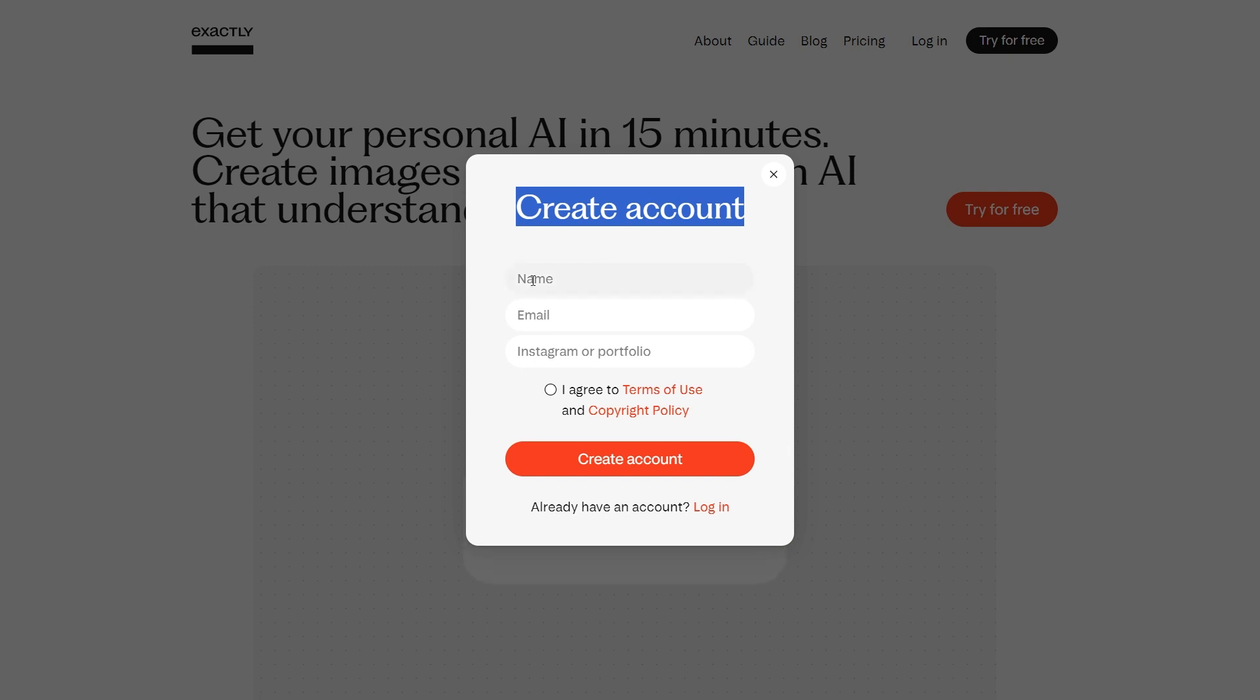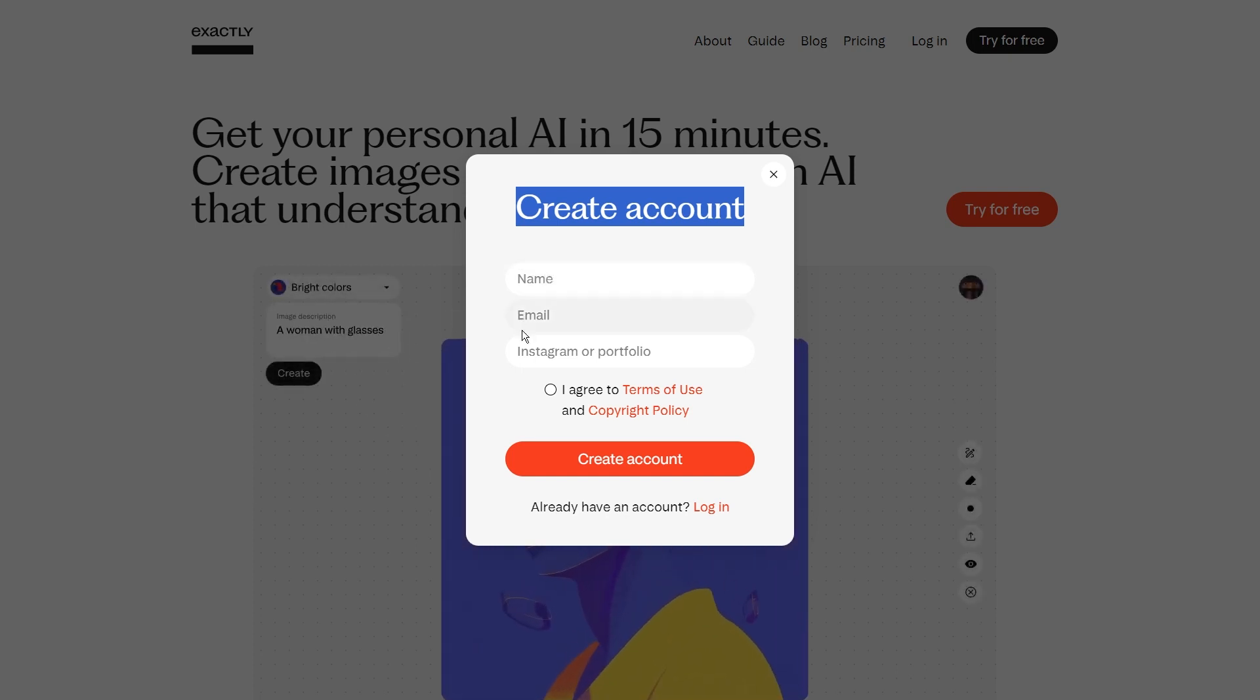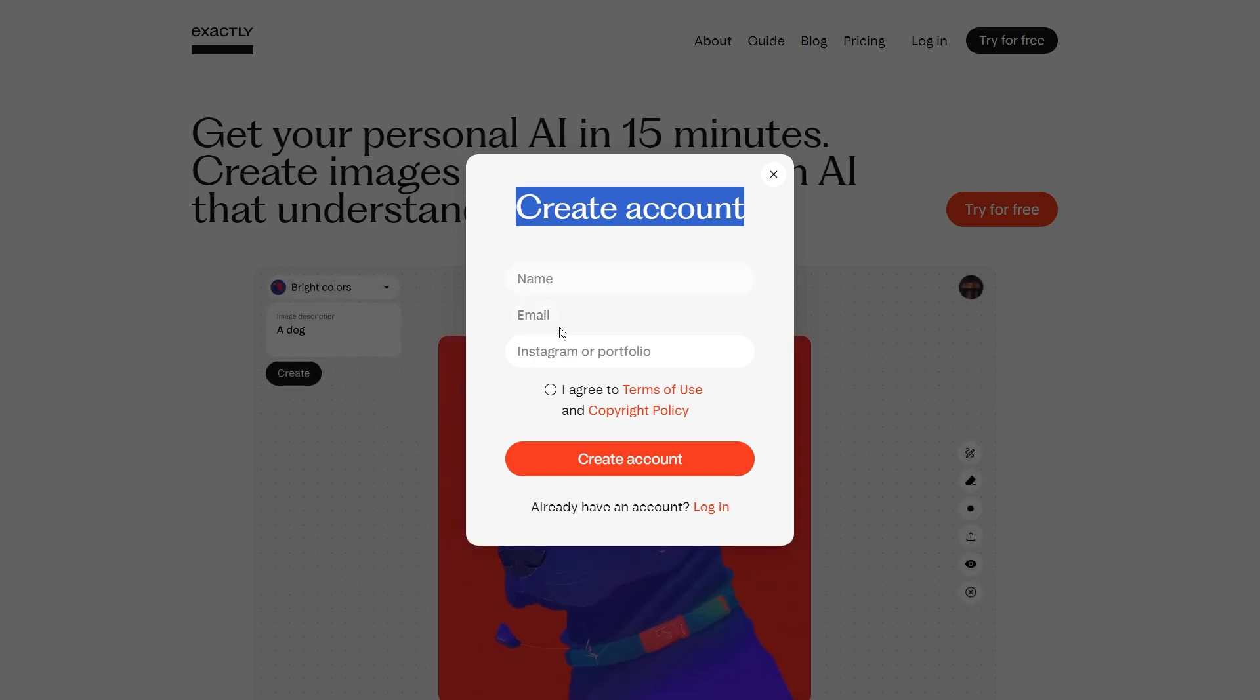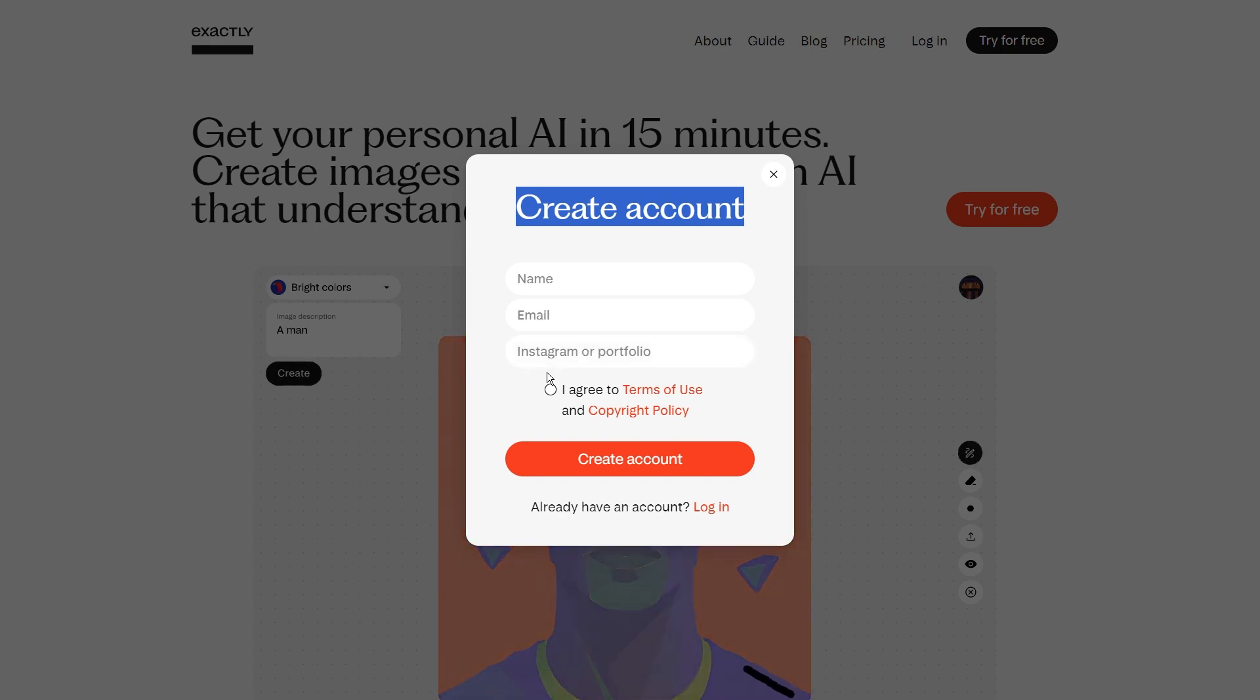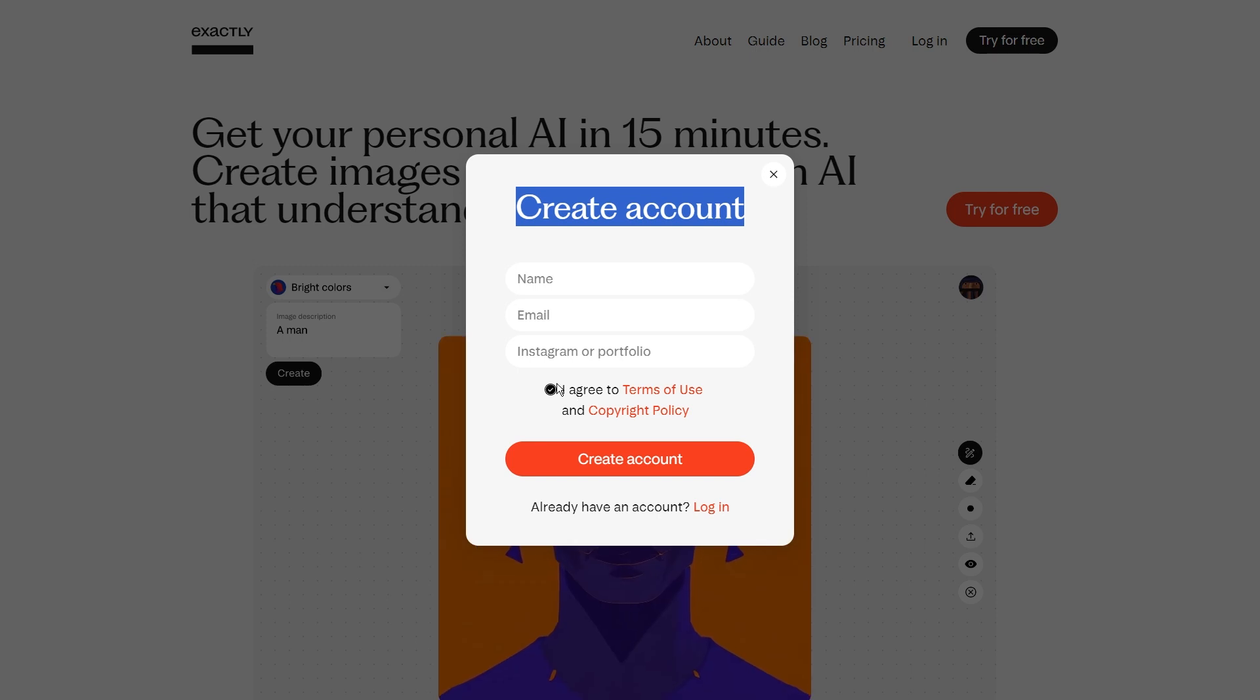Now, you'll be prompted to give a few bits of info to create your very own Exactly AI account. They're not asking for your life story, just your name, email address, and your Instagram handle. After you've typed in those details, it's time to give those terms and conditions a nod of approval.